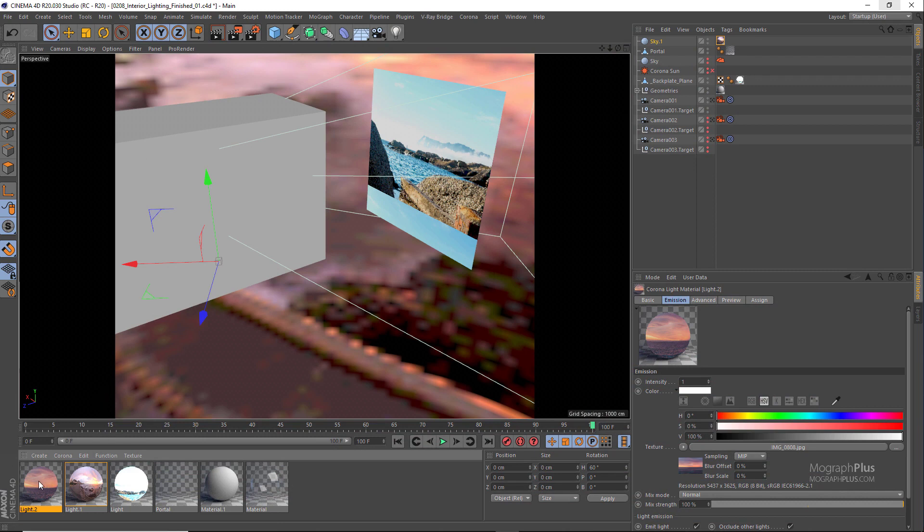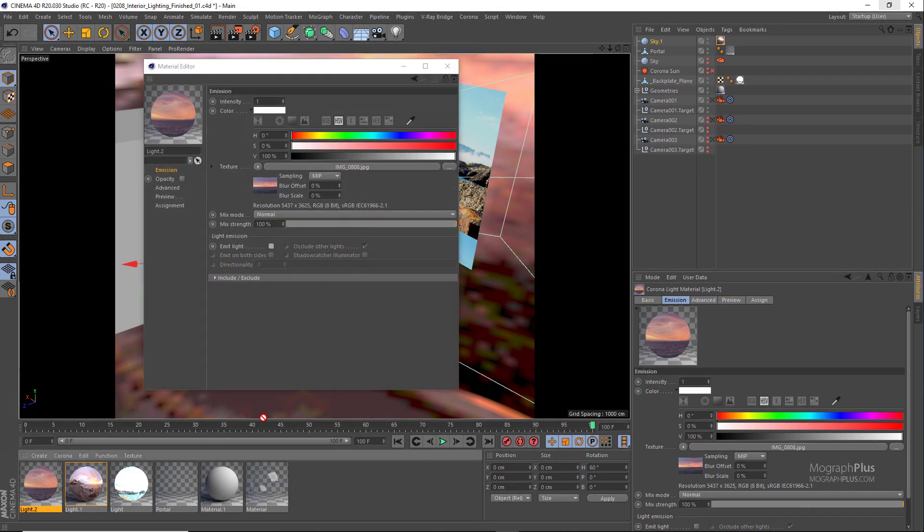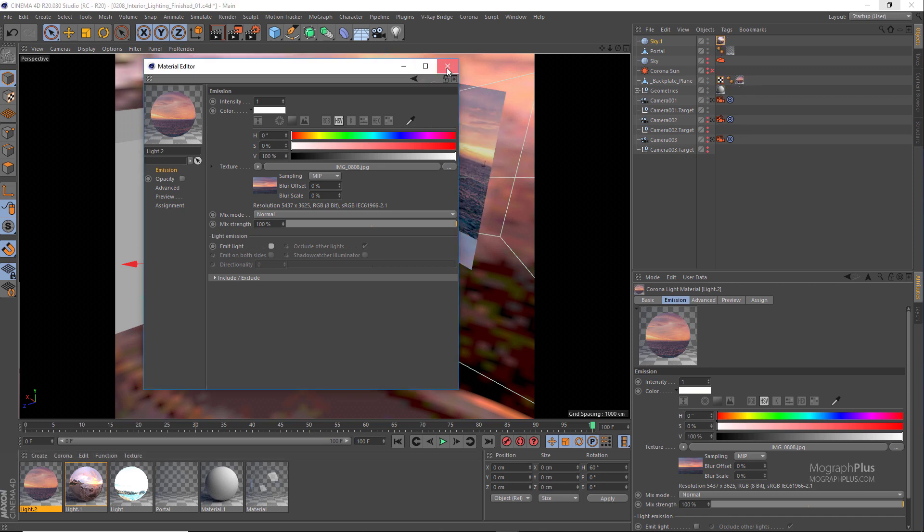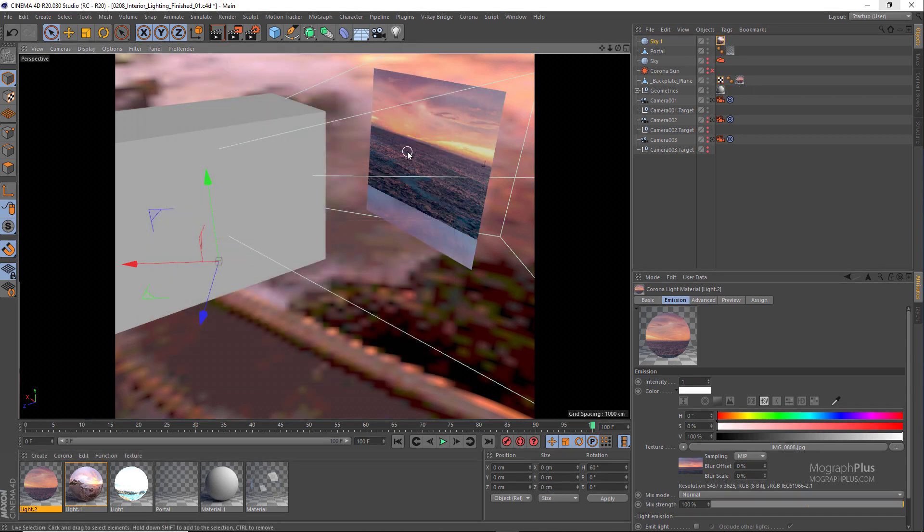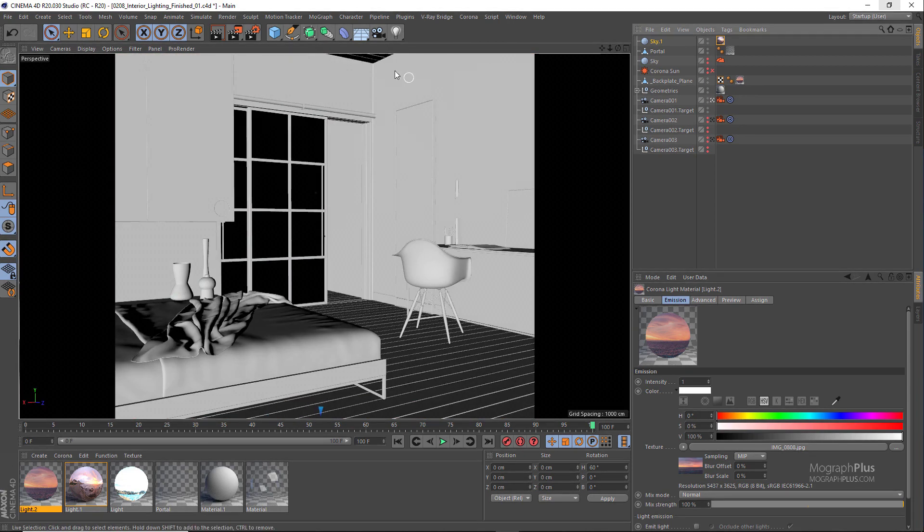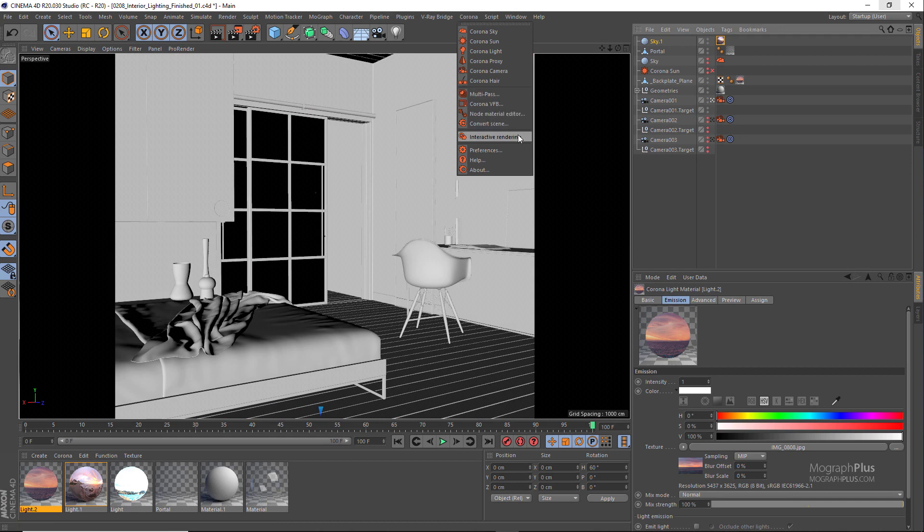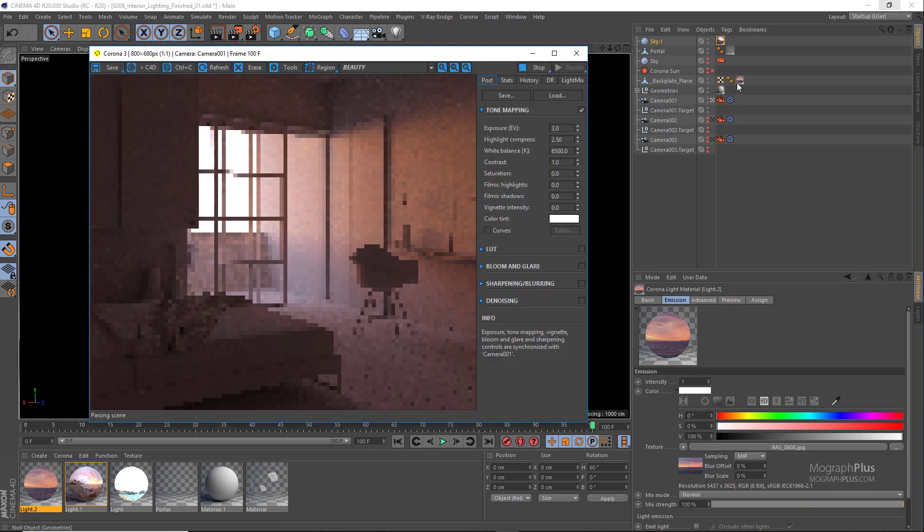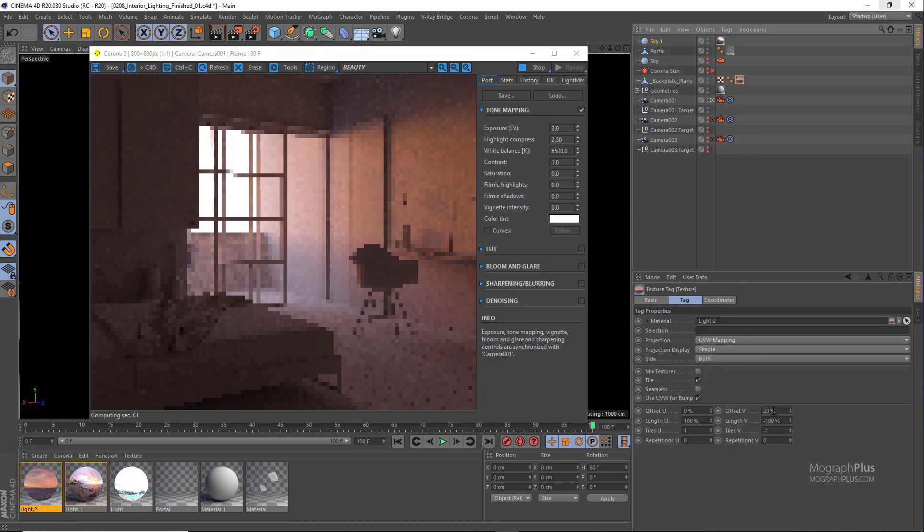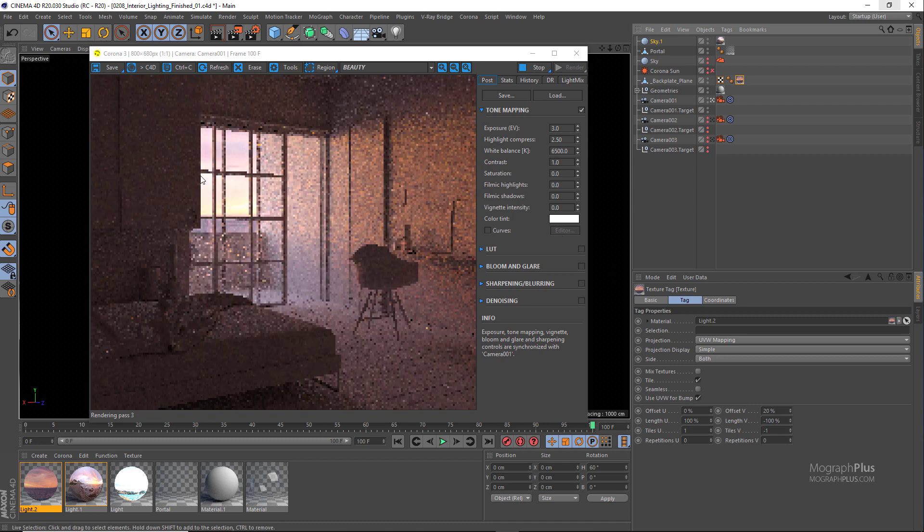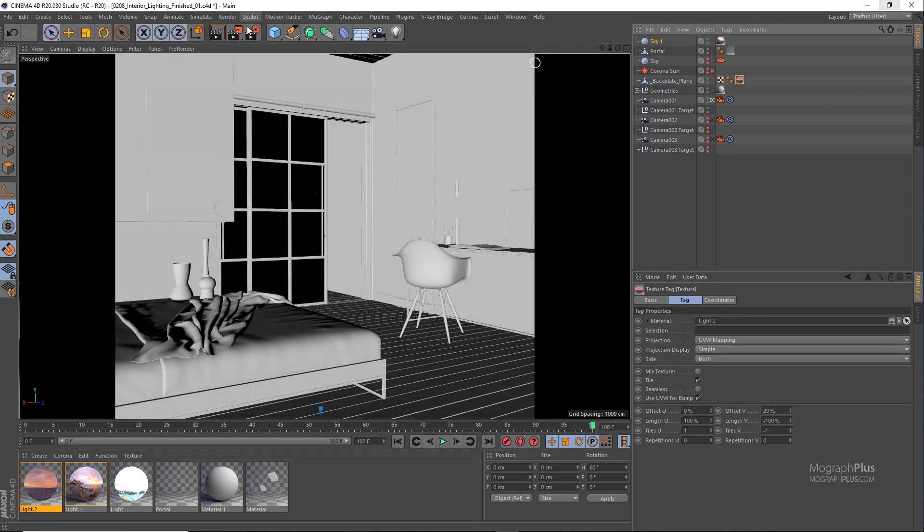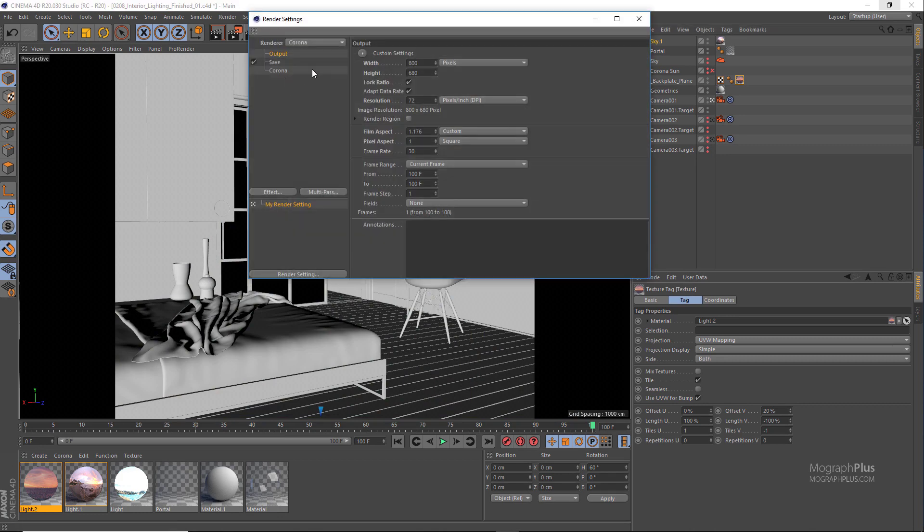Now make sure the light material doesn't emit any light and run the interactive rendering for now. You can obviously adjust the offset and the tiling for the image using the texture tag, but it's really up to you. I think the current settings would probably work just fine. Now we can increase the resolution to something like 1400 by 1190 and start the final render.